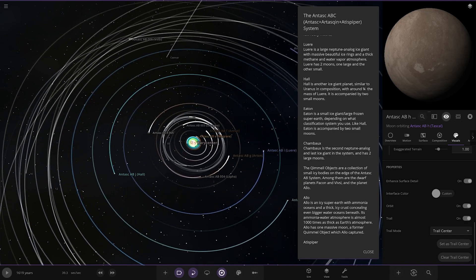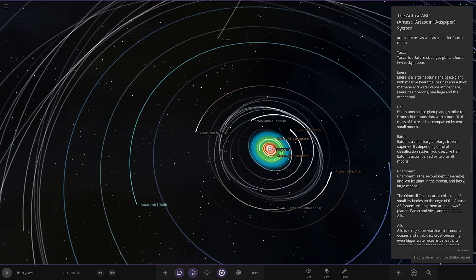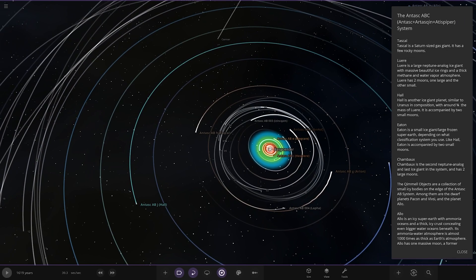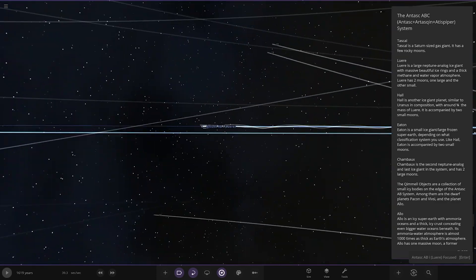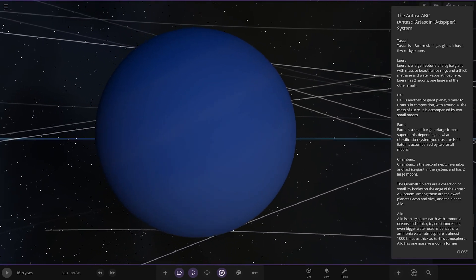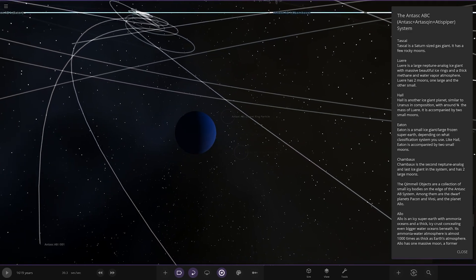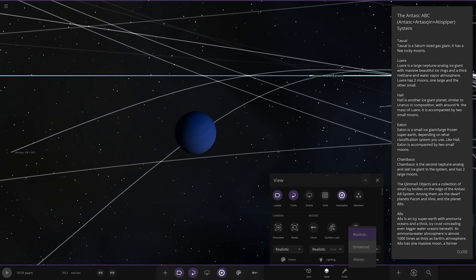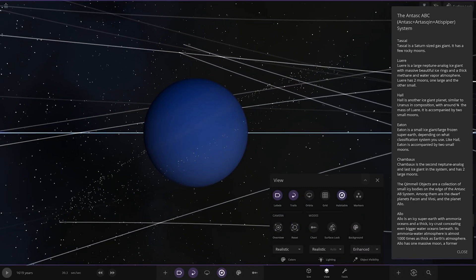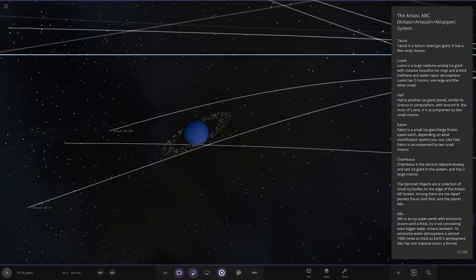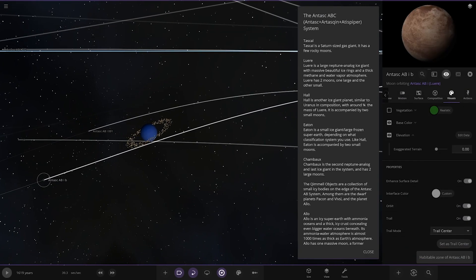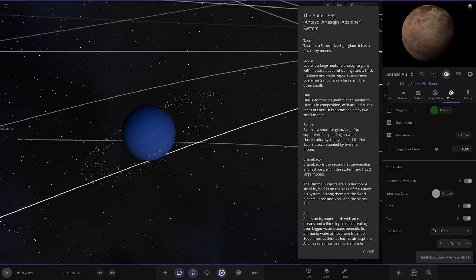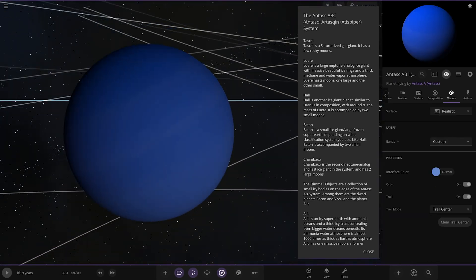Luri, a large Neptune analog ice giant with massive beautiful ice rings and thick methane and water vapor atmosphere. It has two moons, one large and one small. There is a ring system there, let's change the view mode to enhanced, there you go. Nice blue Neptune look, excellent.